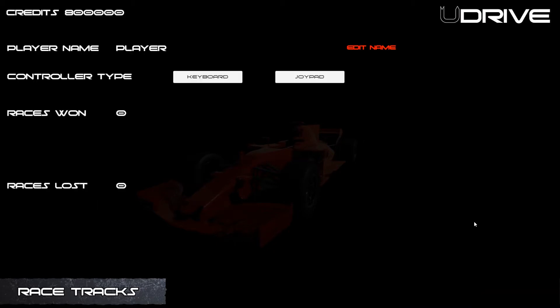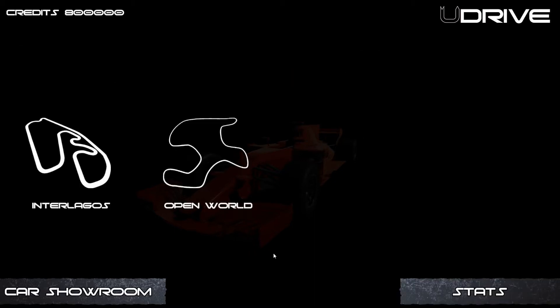We're going to create sub menus such as a stats menu which is going to display your name, the controller type that you want to use, whether you want to use a keyboard or a joypad to control, and then how many races you've won or lost.